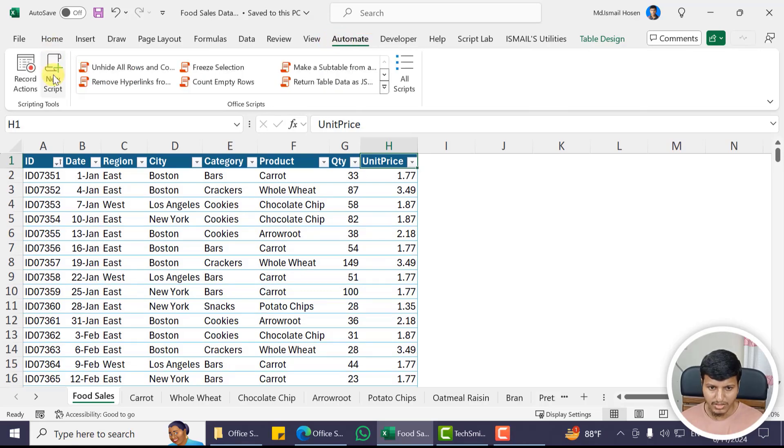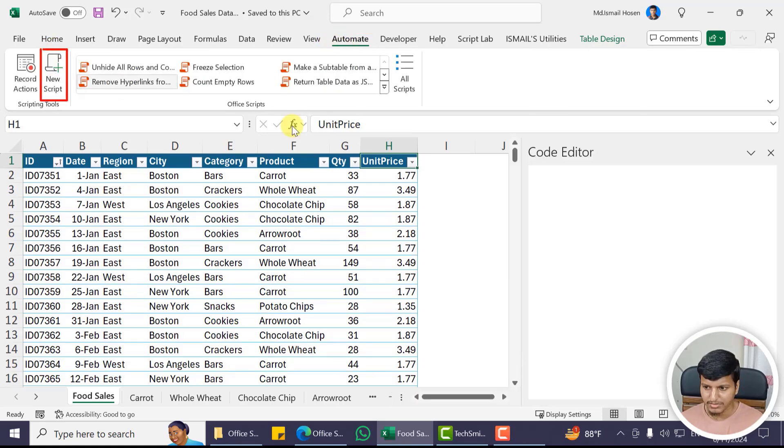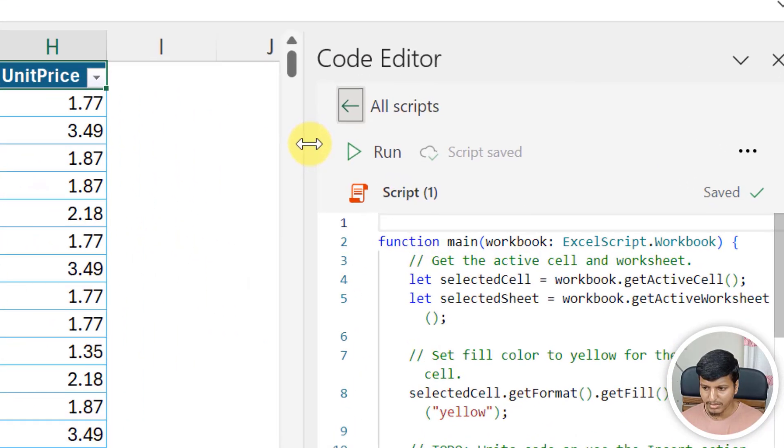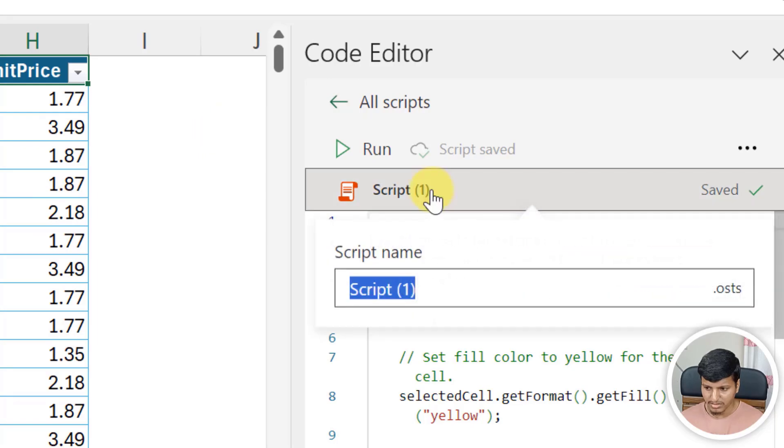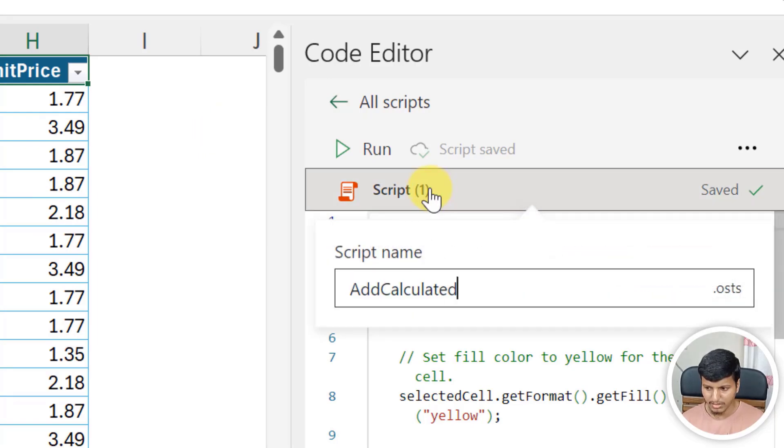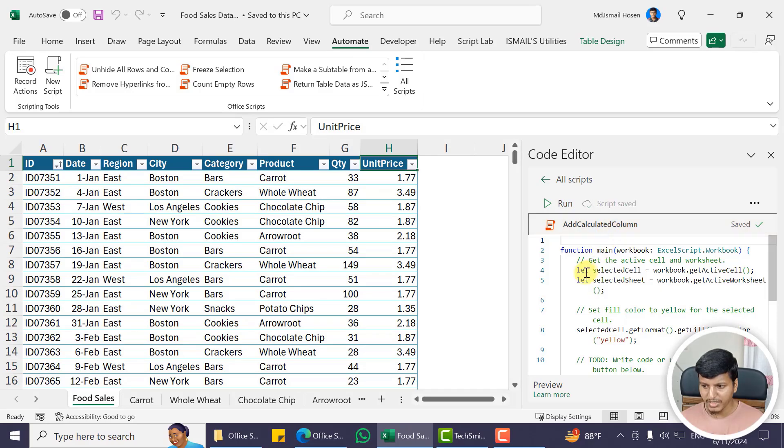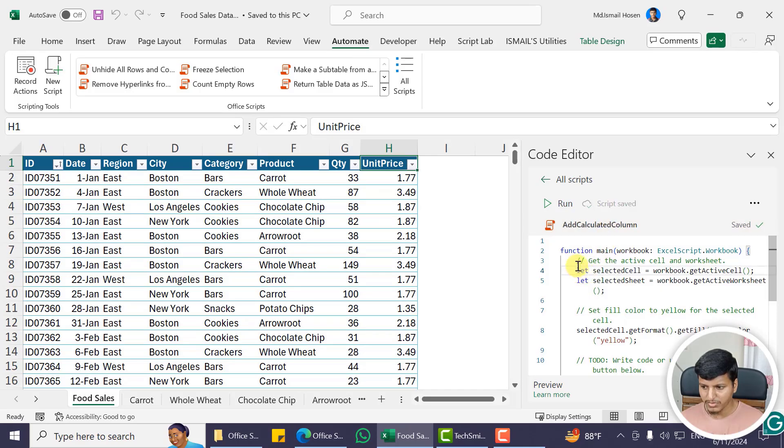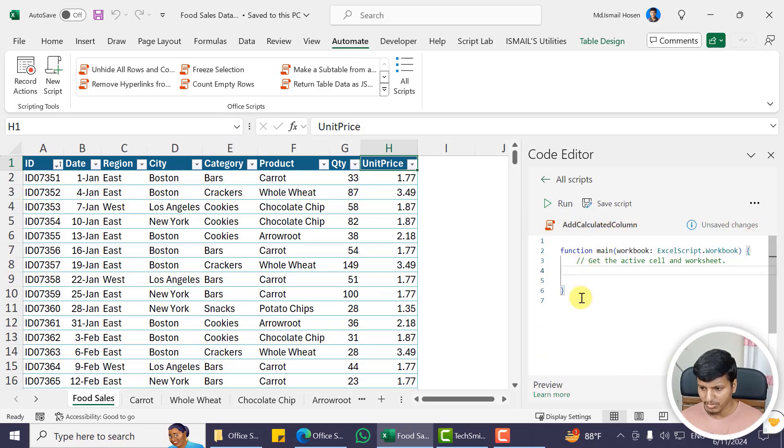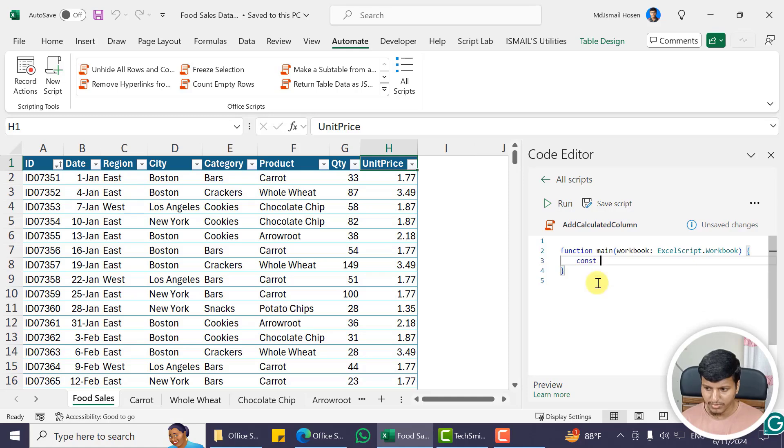Click on the New Script and then change this name to Add Calculated Column. That's the script name. I'll just delete all of this boilerplate code. So I'll declare a constant for the table name.